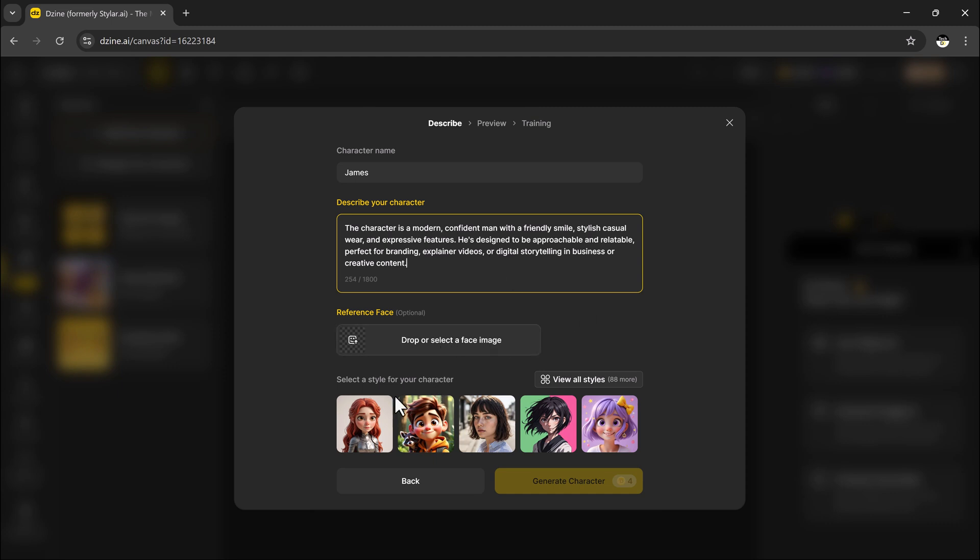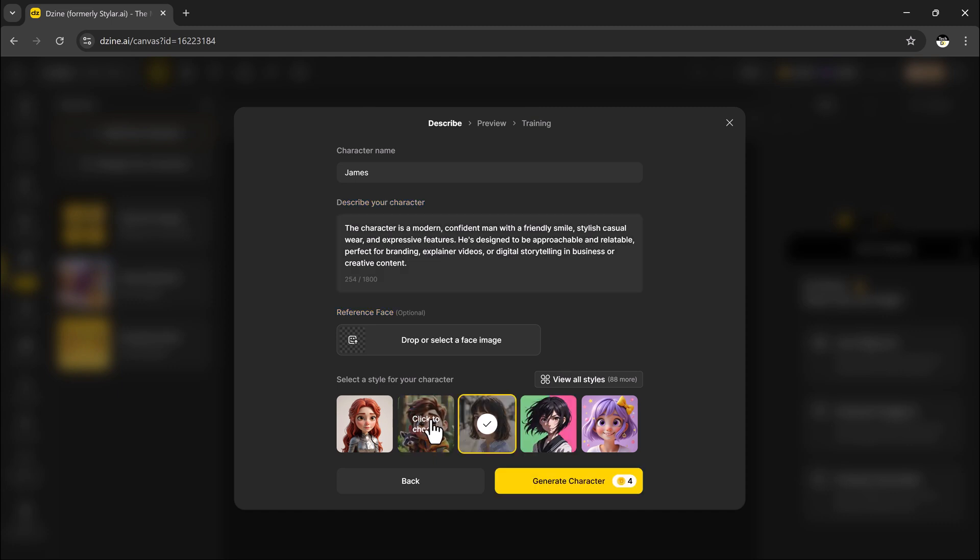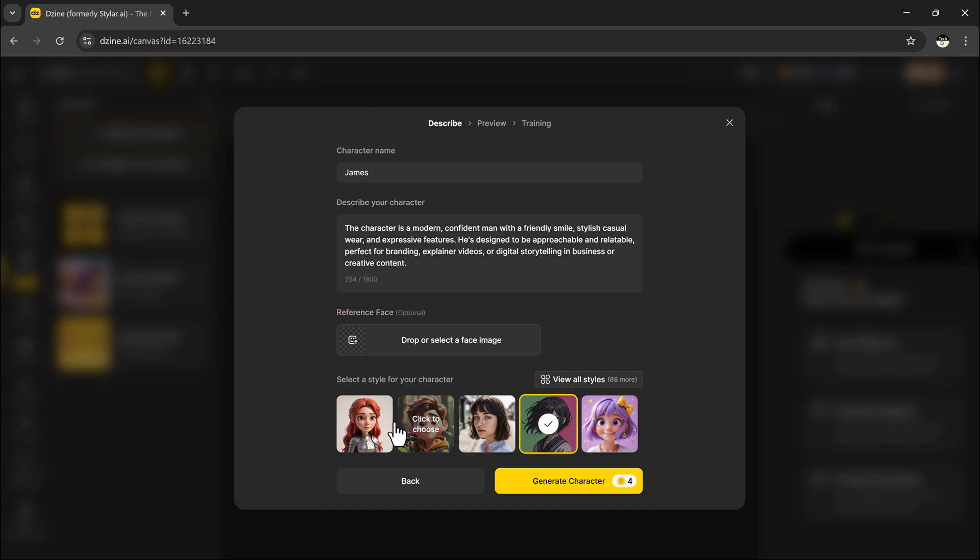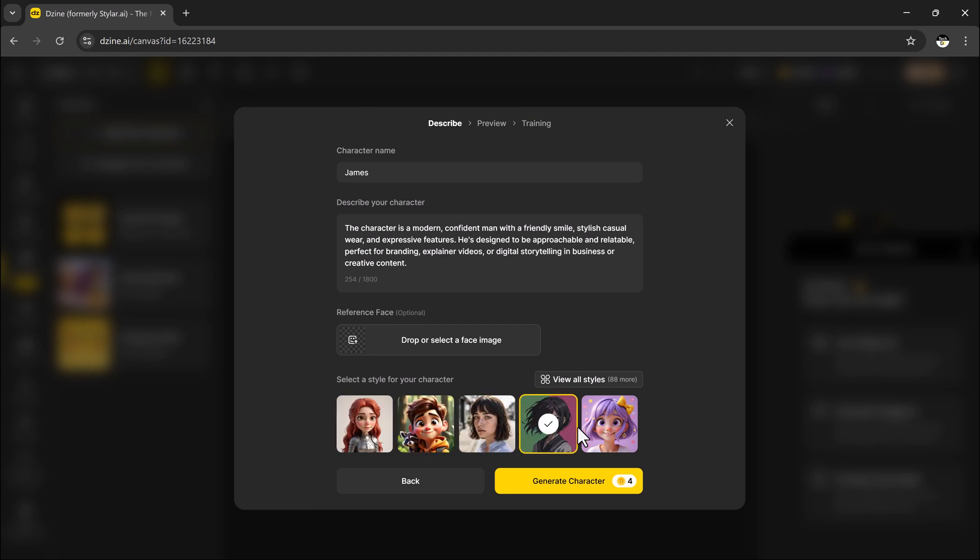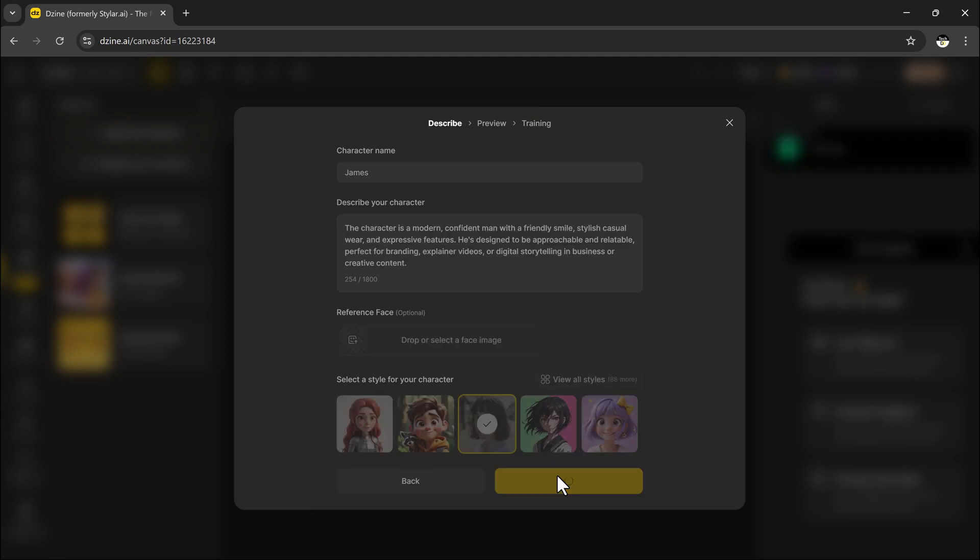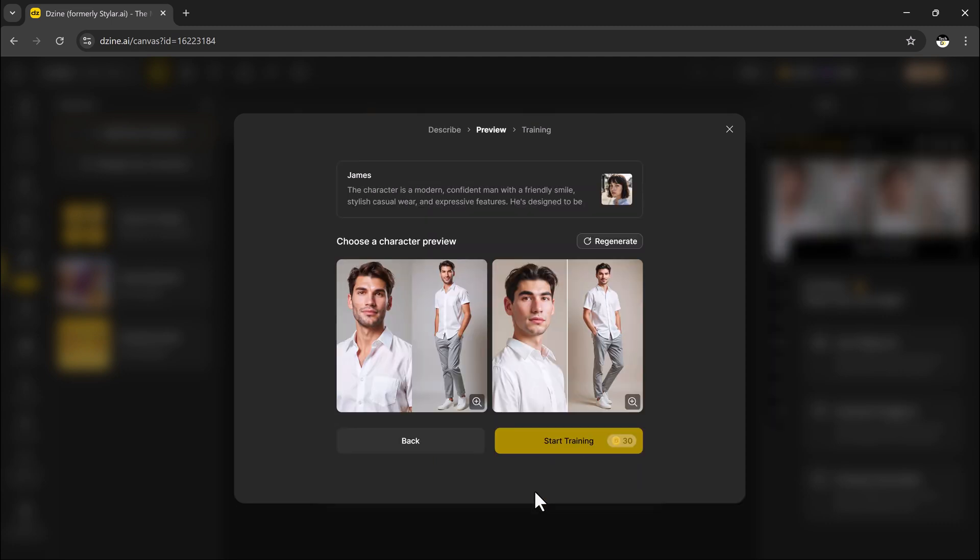Next you will choose a visual style. Hit View All Styles to explore a variety of looks, from realistic to cartoon. Once you have found a style that matches your vibe, click Generate Character Preview.